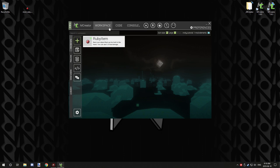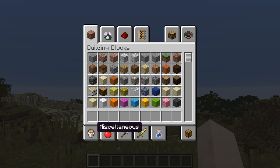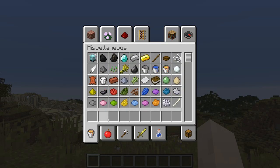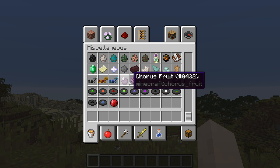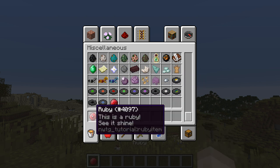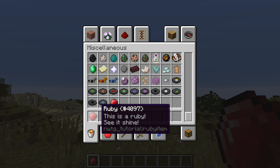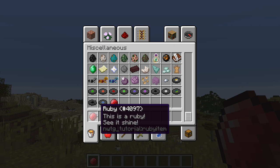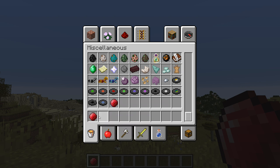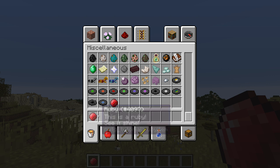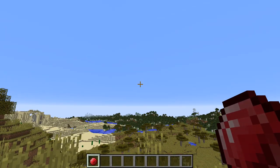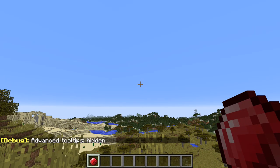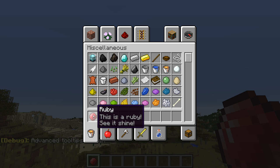We're in game. If we go to our miscellaneous tab, we'll have a new item at the bottom here. As you can see, the item says 'This is a Ruby' and then it says 'See it shine' - those are the lore texts that are added to the item.